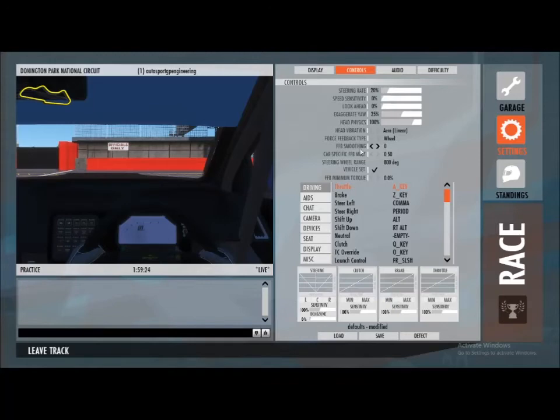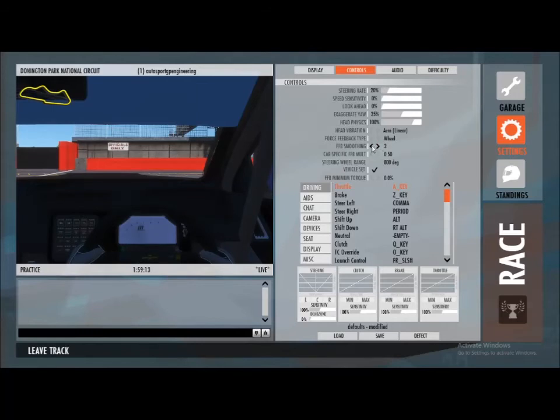But you can raise that up a little bit at a time until that oscillation starts to go away. FFB smoothing, you might want to put something on that if you're using a direct drive wheel, but again start at zero and see how you feel it.